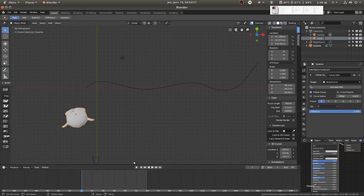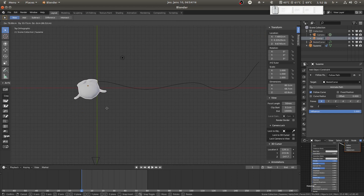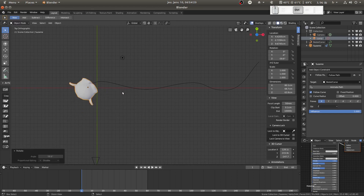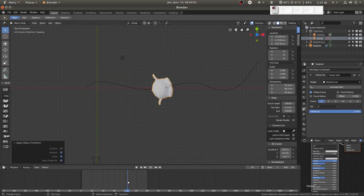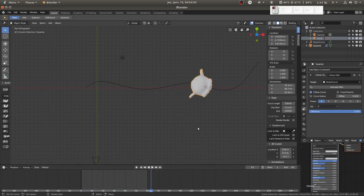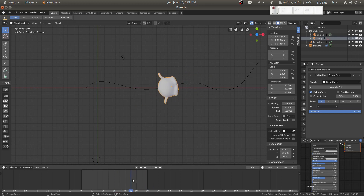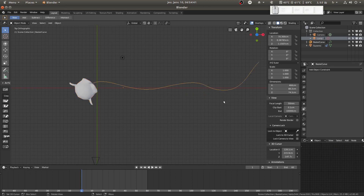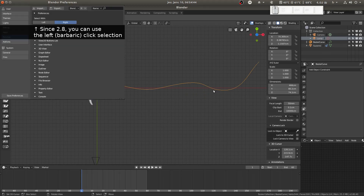I made a mistake — I wasn't on the first frame. So now I have to fix this. As you can see she's following the curve but not in the time range I want. To fix this I'll select the curve — right-click for me, left-click if you set left-click in Blender 2.8.